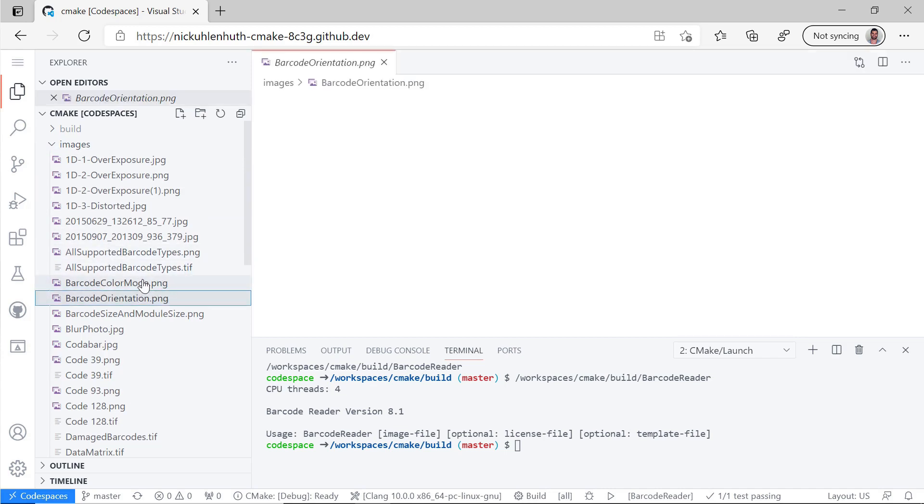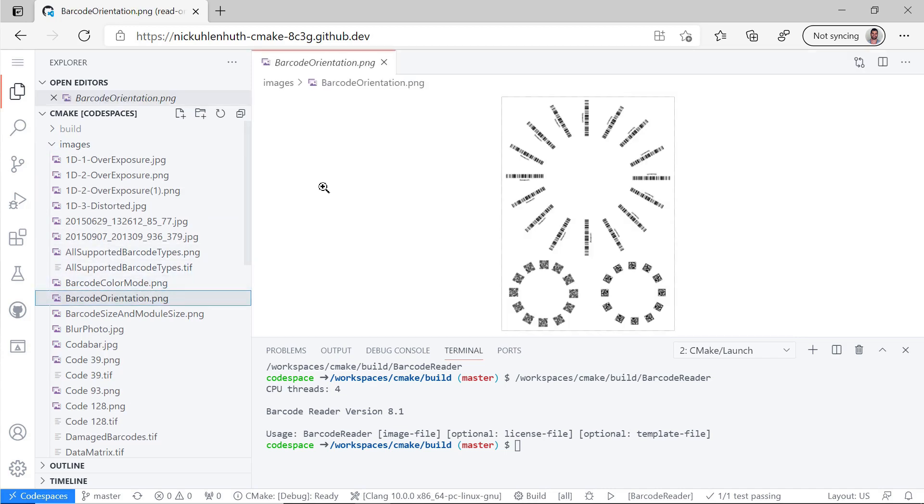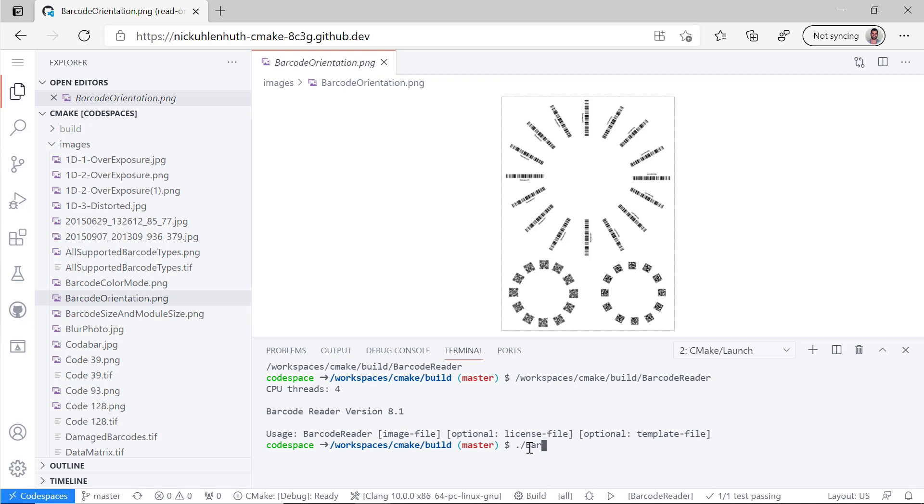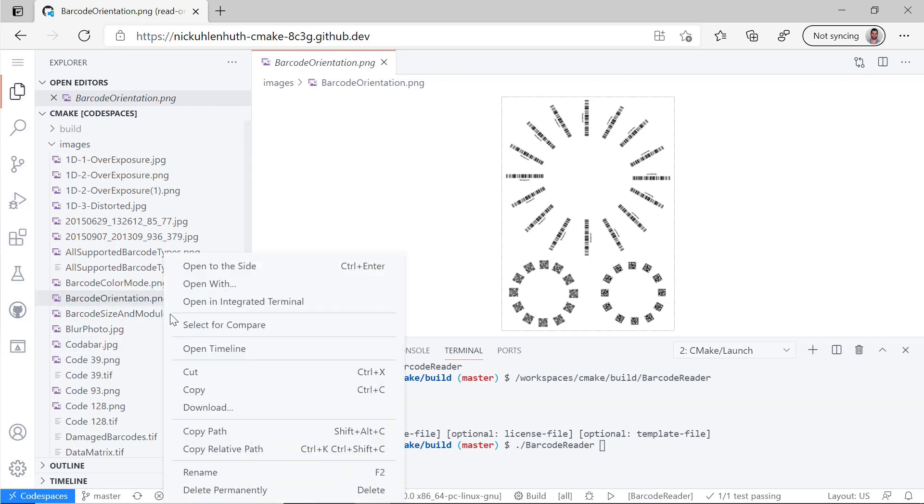So let's find an image that we want to actually test out. Here's one. Barcode orientation. So there's 16 of these one dimensional barcodes. There's 12 QR codes and then 12 of some other type of barcode that I don't know the fancy term for.